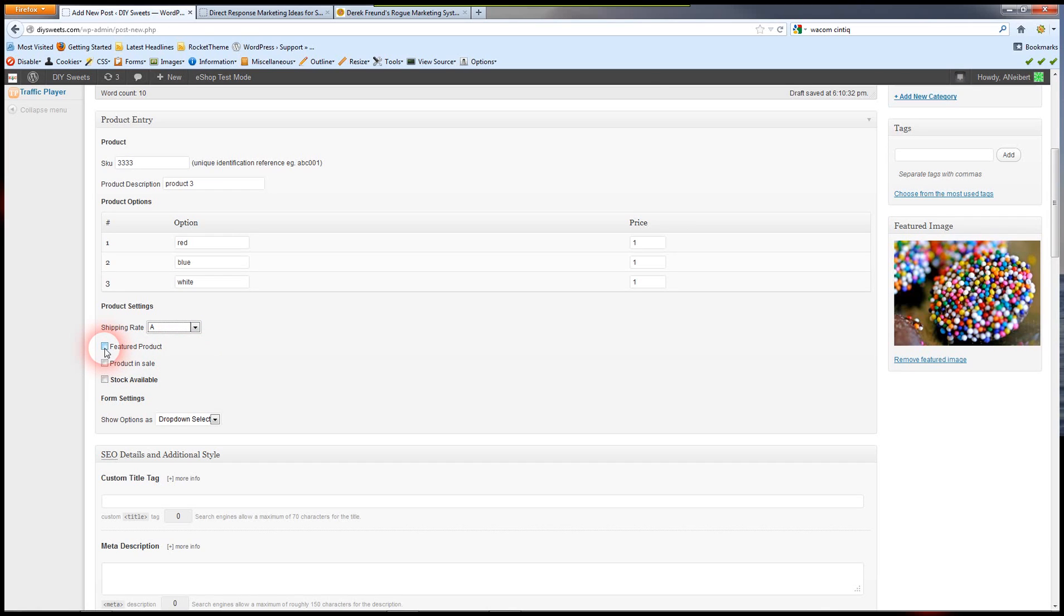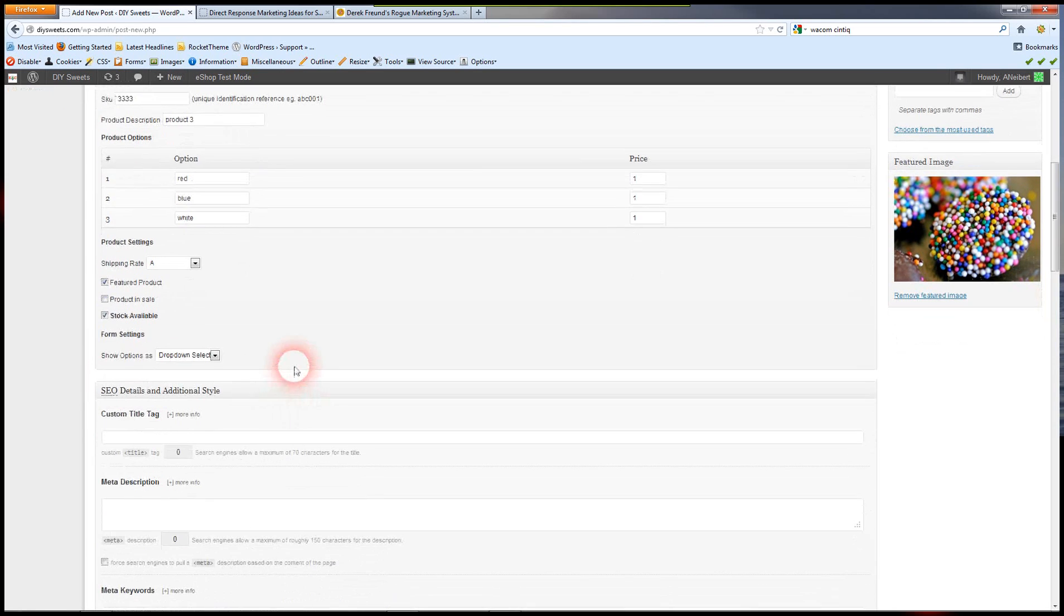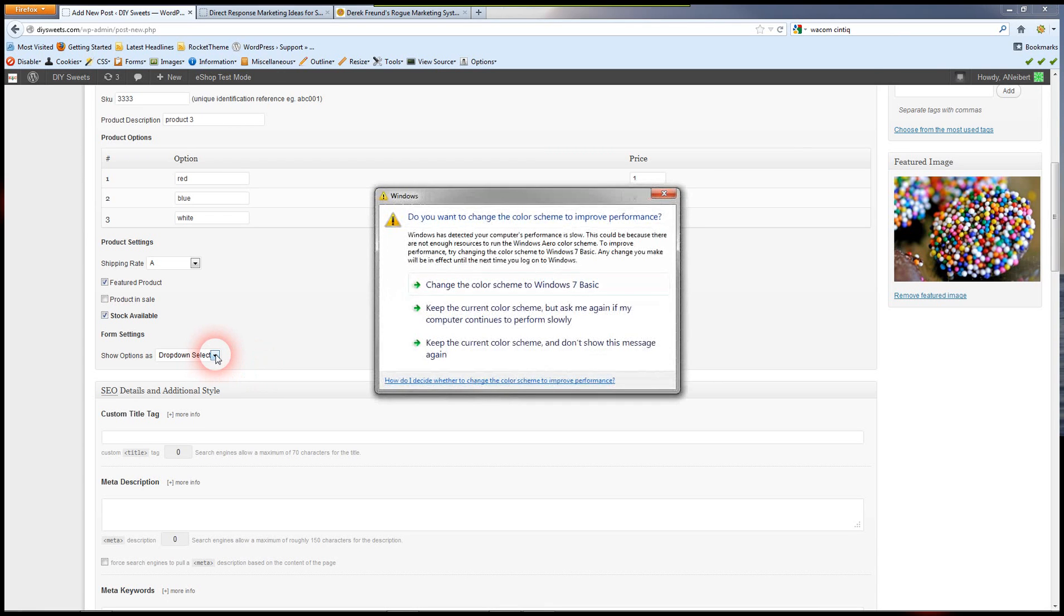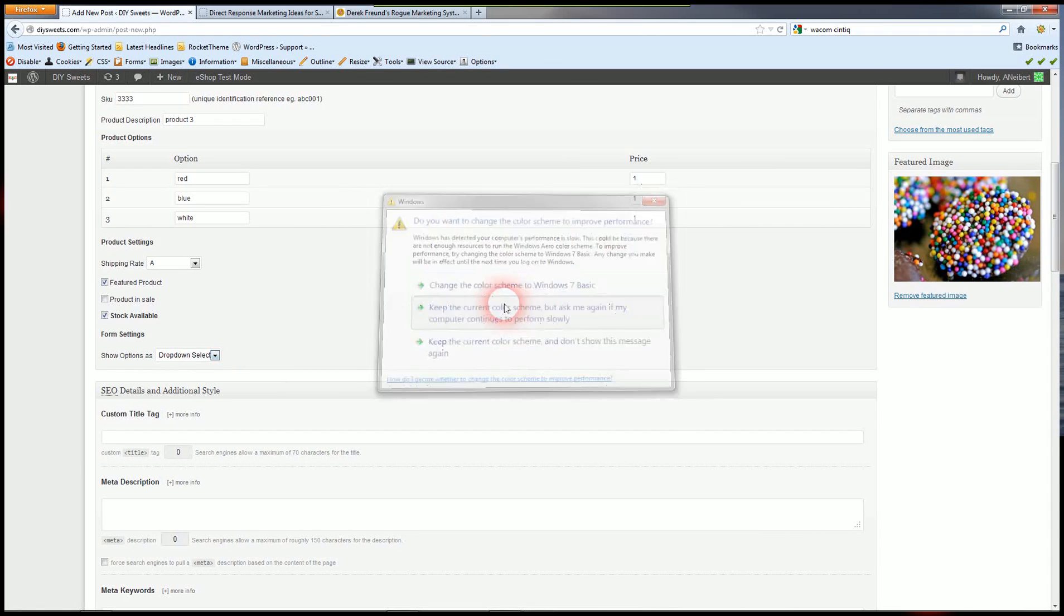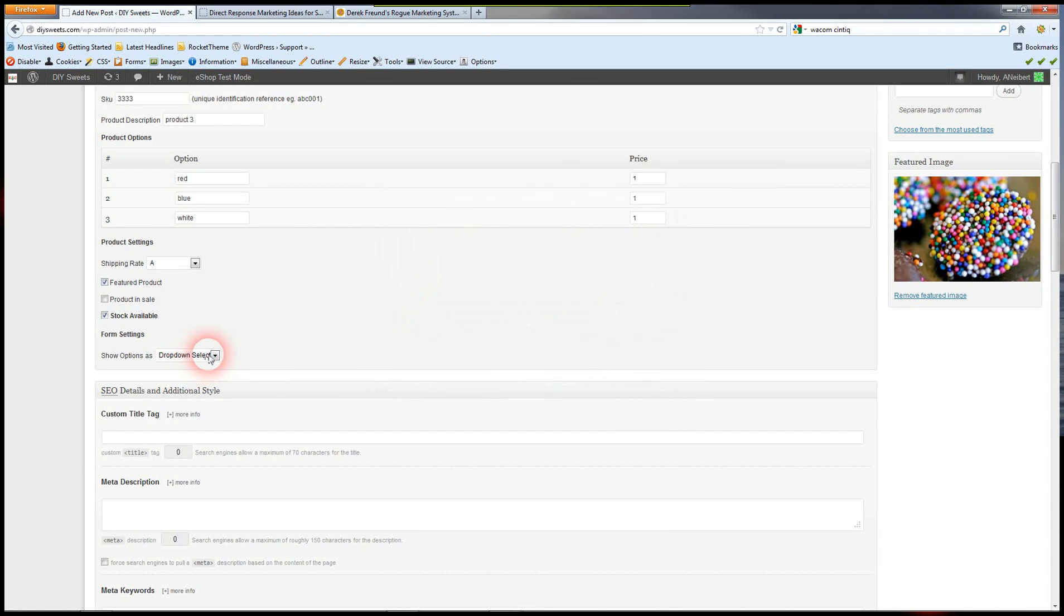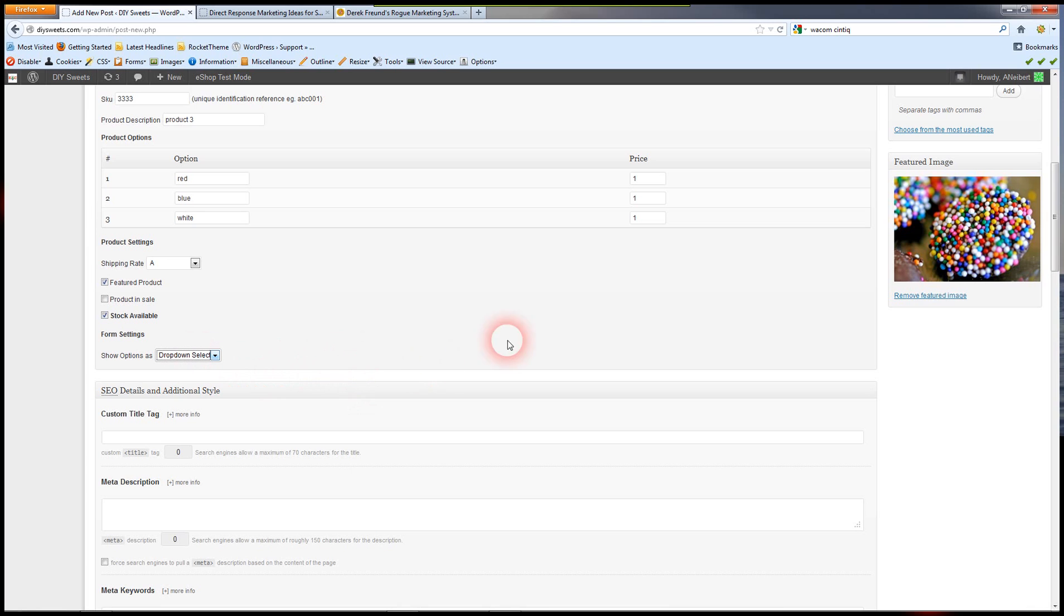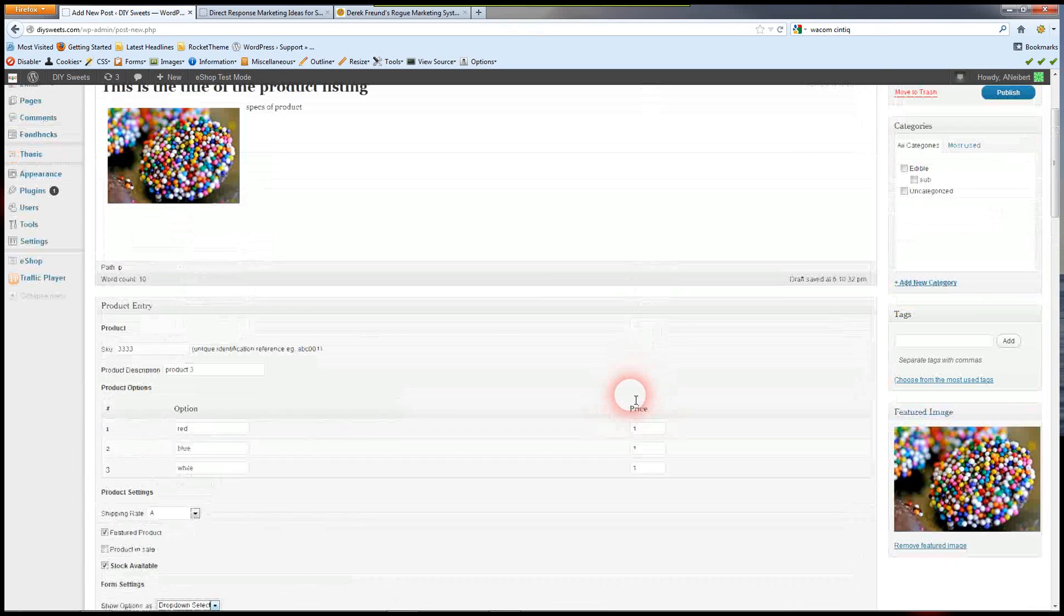And then you can select whether this is going to be a featured product, and we can prominently display featured products. Products part of a sale. You want to make sure you select this if the stock is available. And then the options. The options are drop-down select for your options or a radio button. So we're going to leave that there.